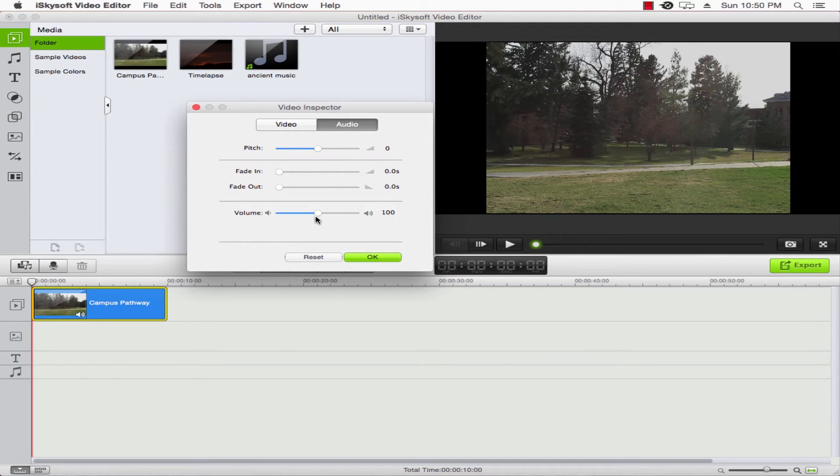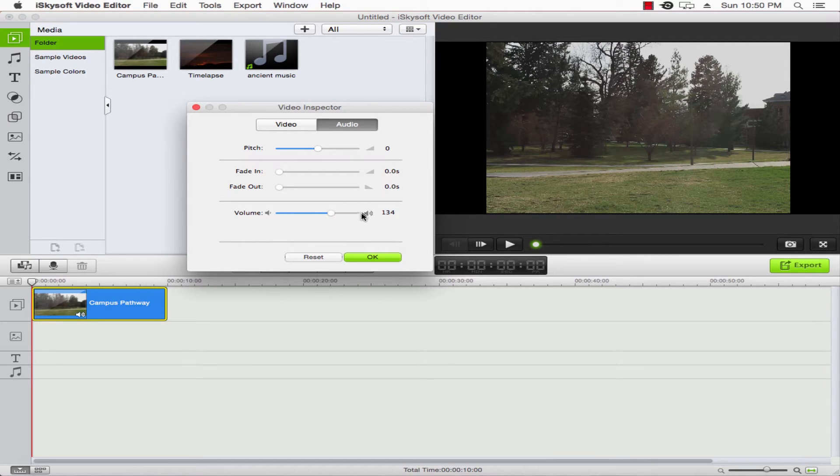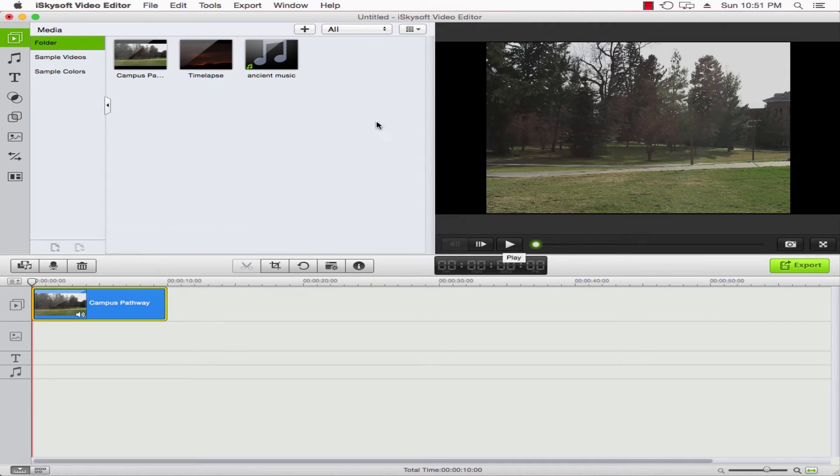Here we can adjust the volume right here. We can drag it up or down. We can also click on this volume button to increment it by one. That's really simple and that's it.